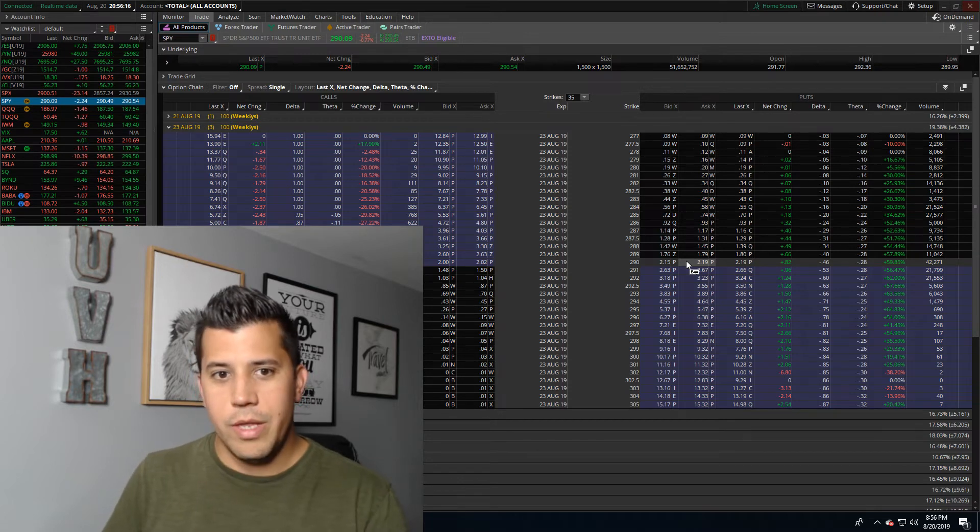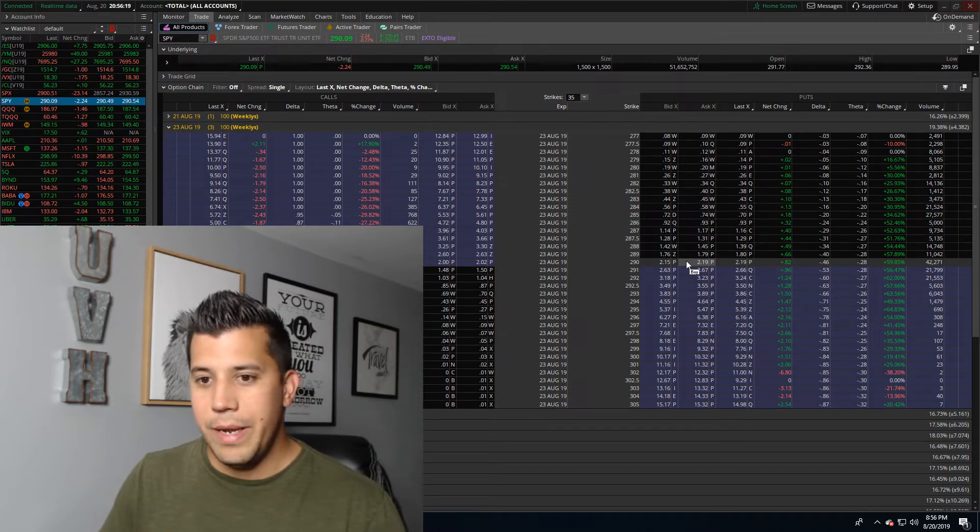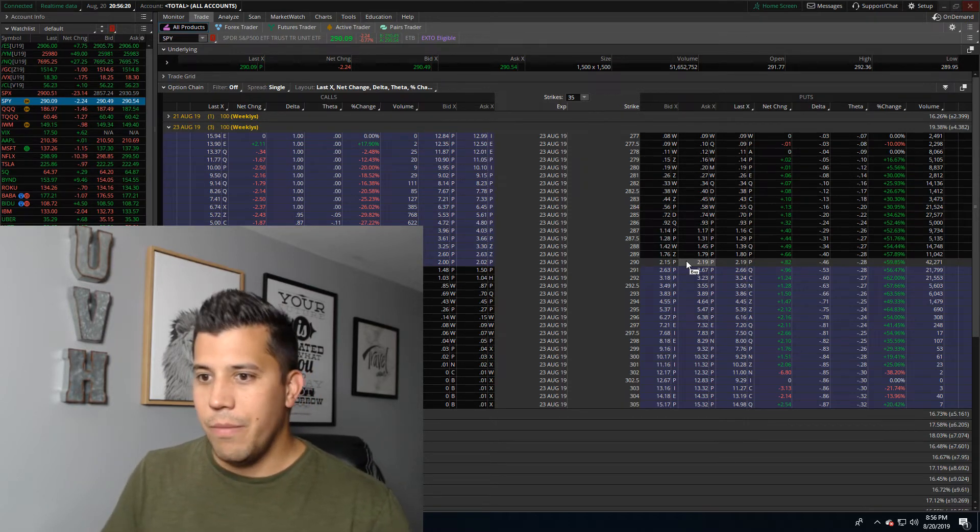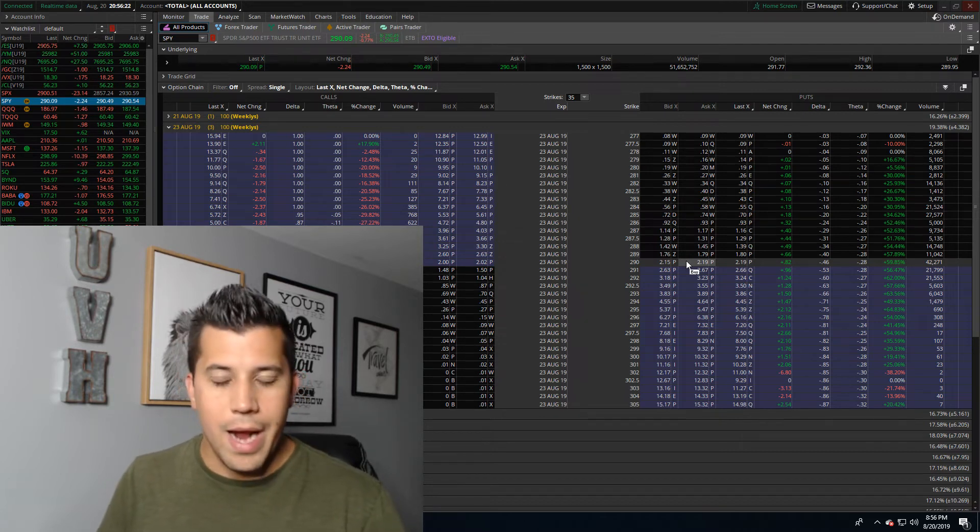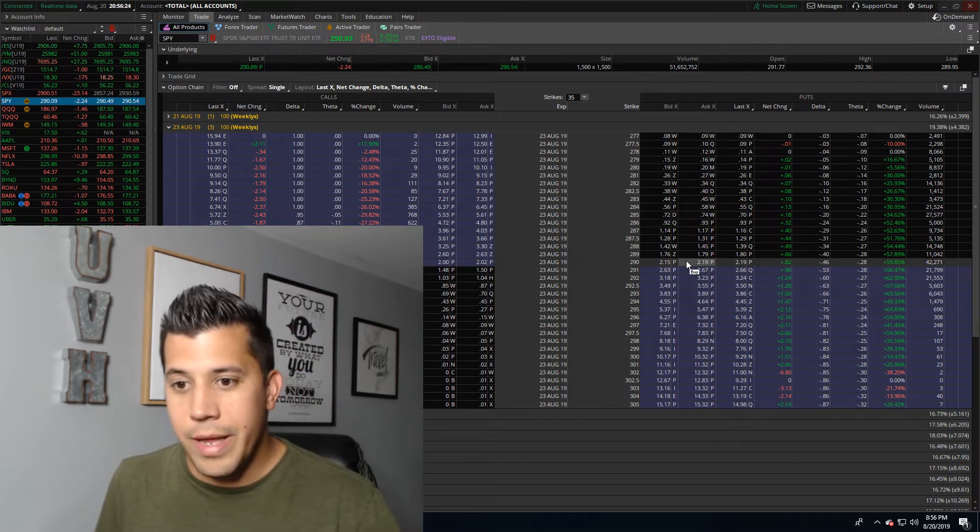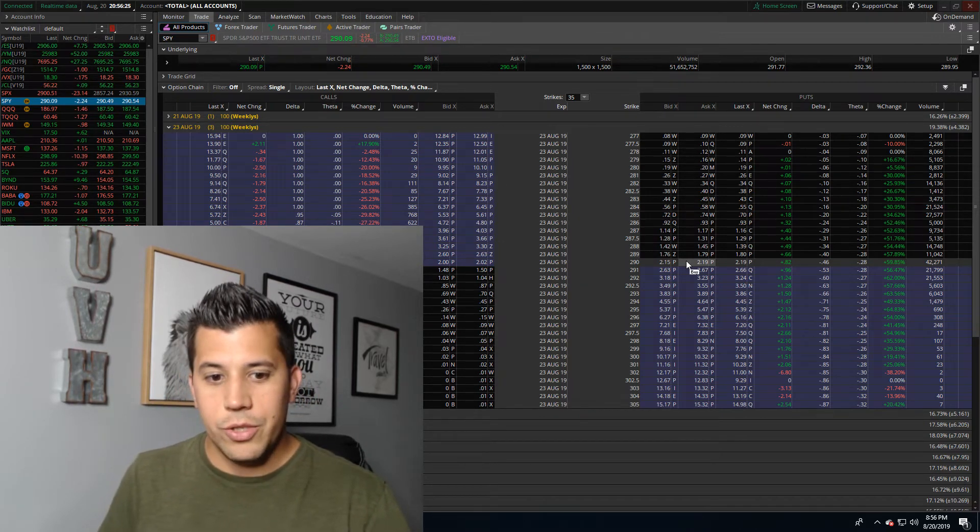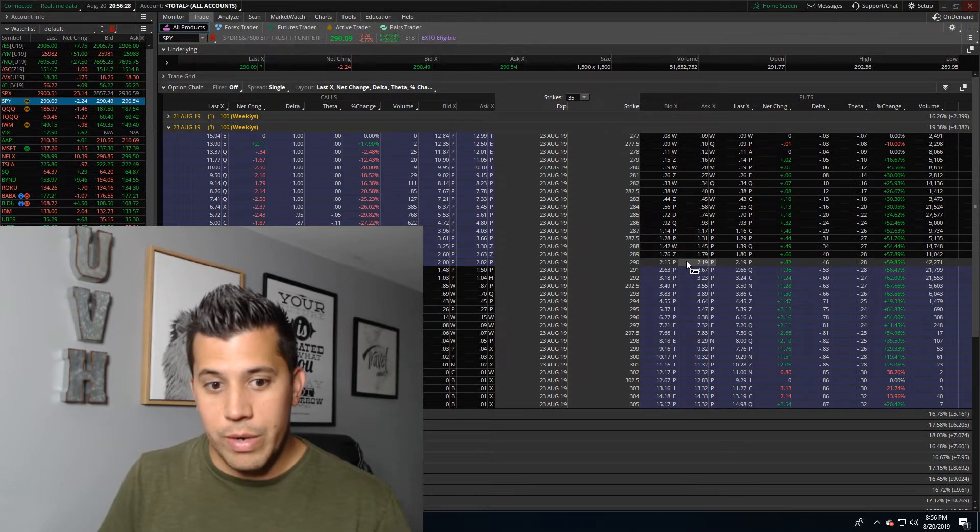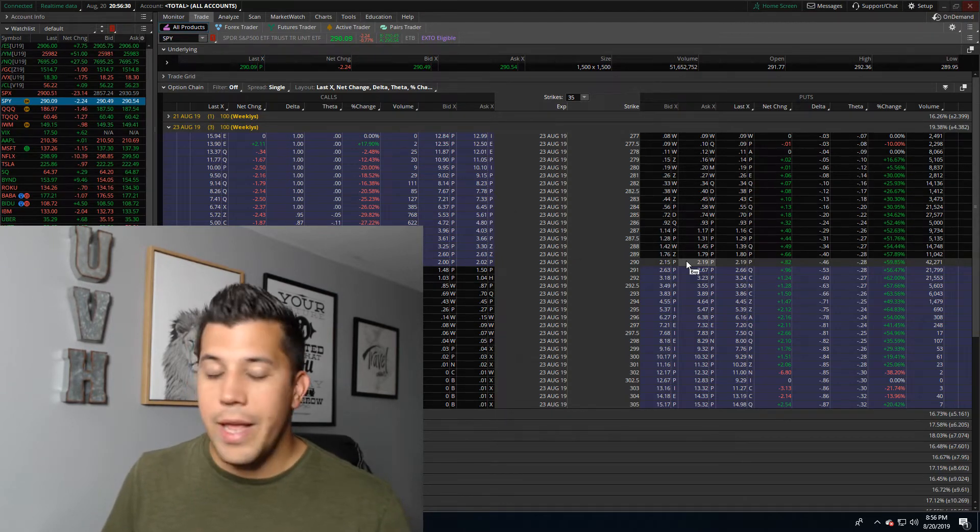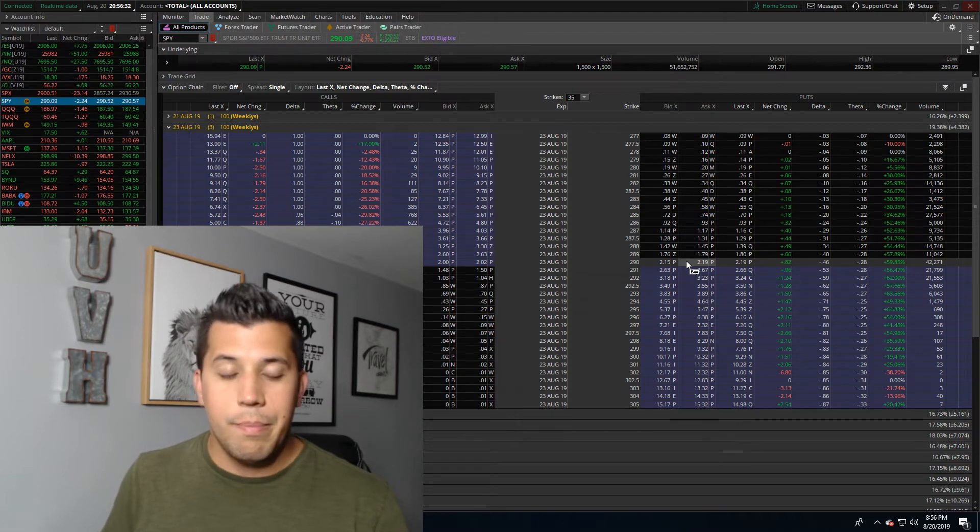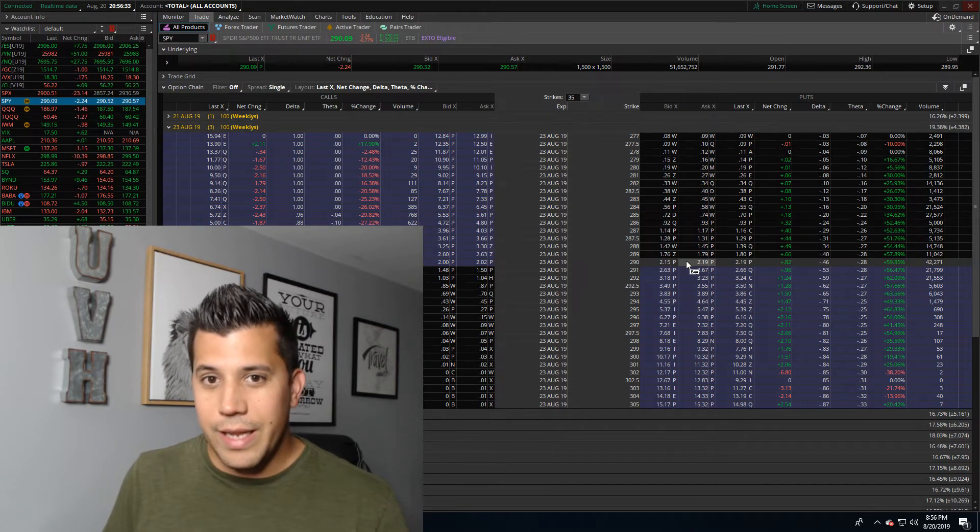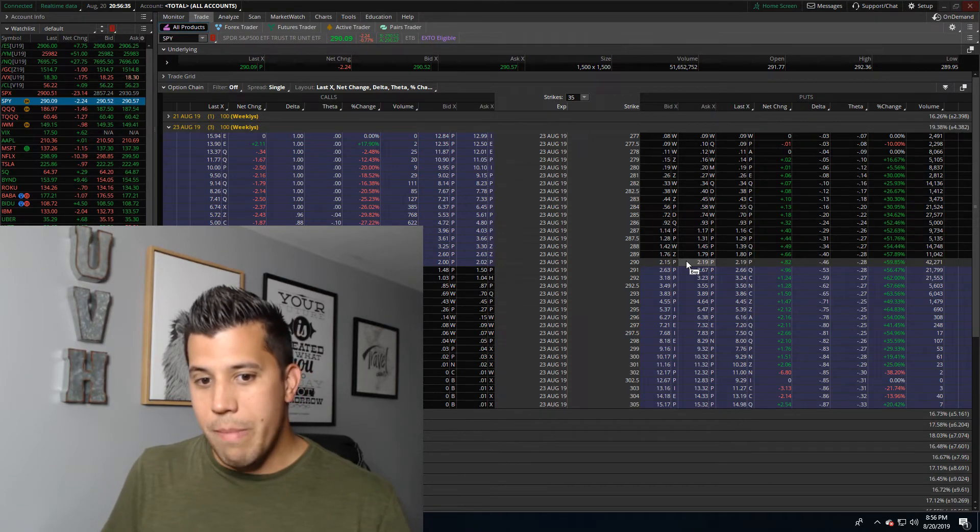So I'm going to buy a call far out of the money, which also decreases your chance of a winning trade when you're that far out. I mean sure, you could be rich, but most likely it's not going to hit. Nobody's going to want to buy it.